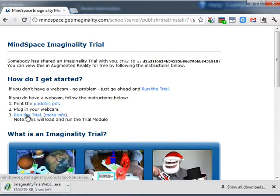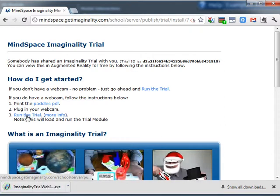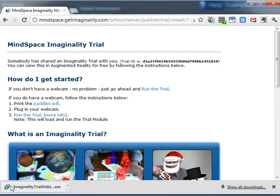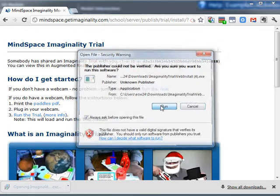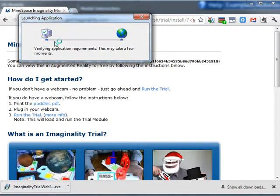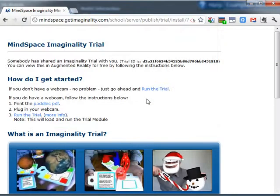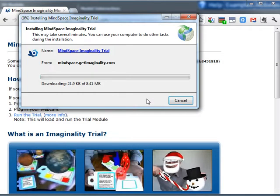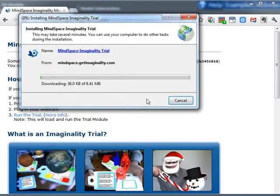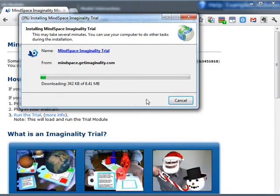Now the first time you do this it will take a little bit longer to install the plugin. But then once the plugin's been installed, it's very fast to run modules again in the future.